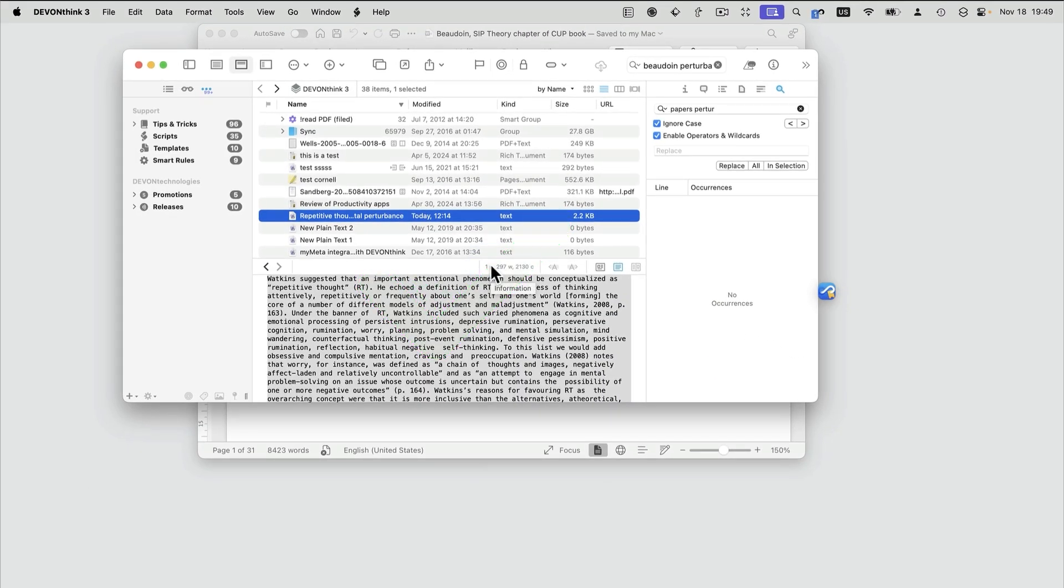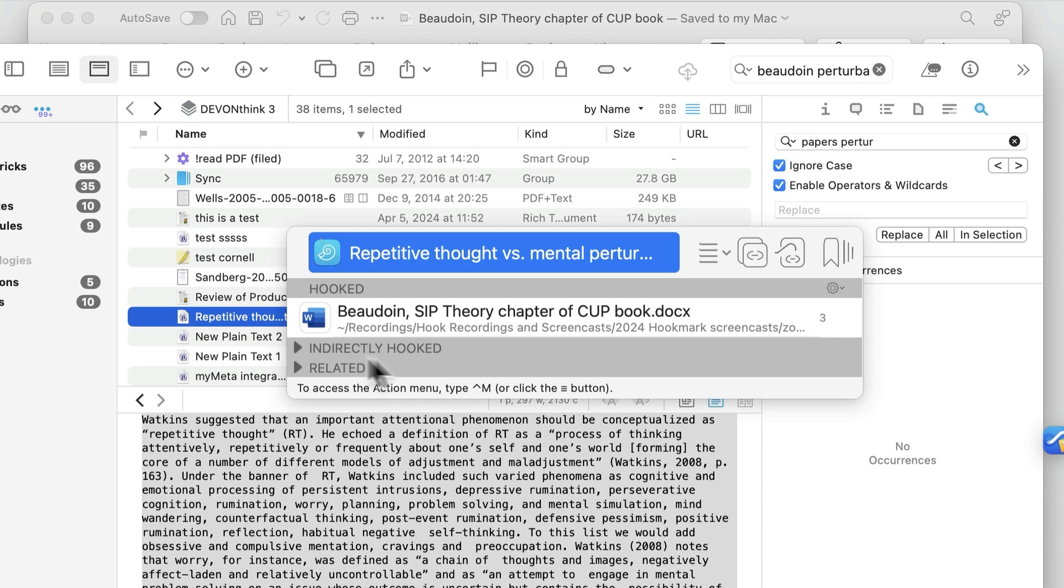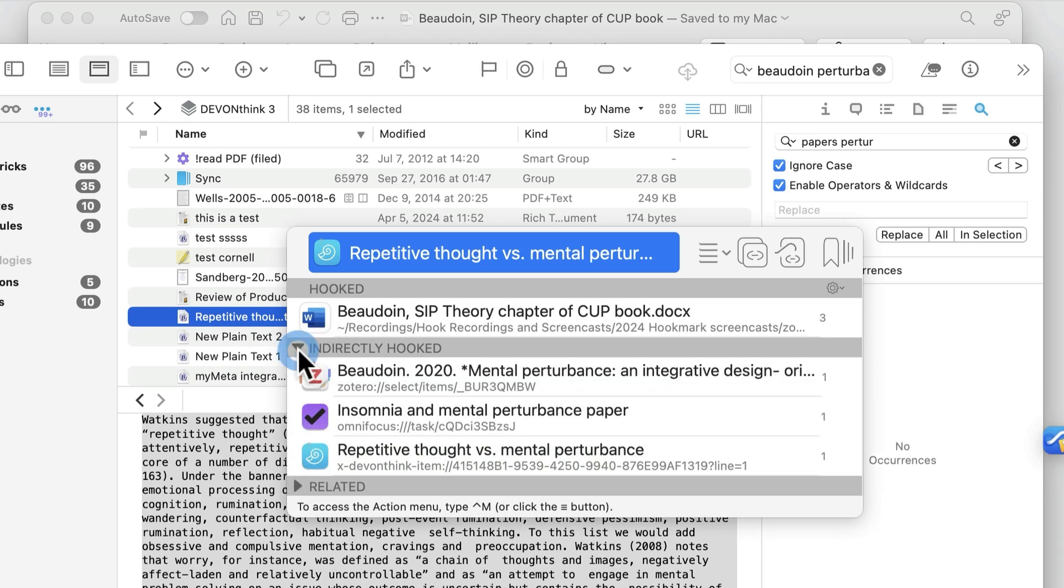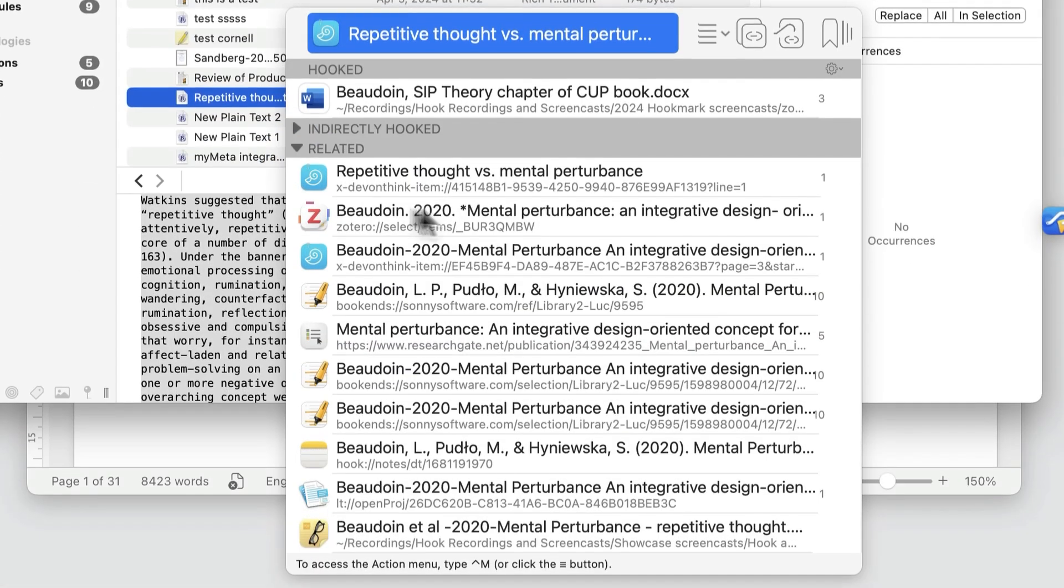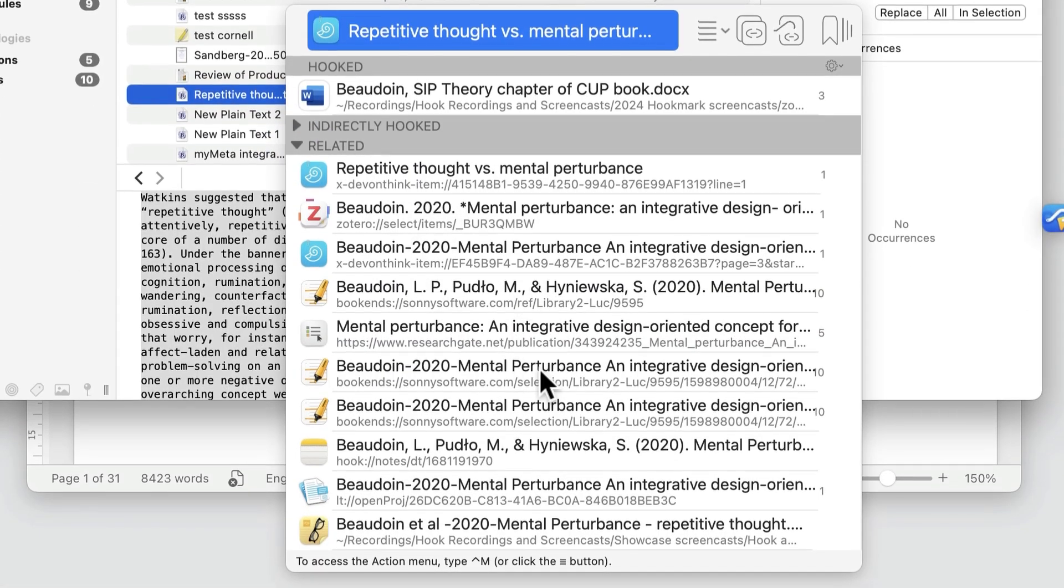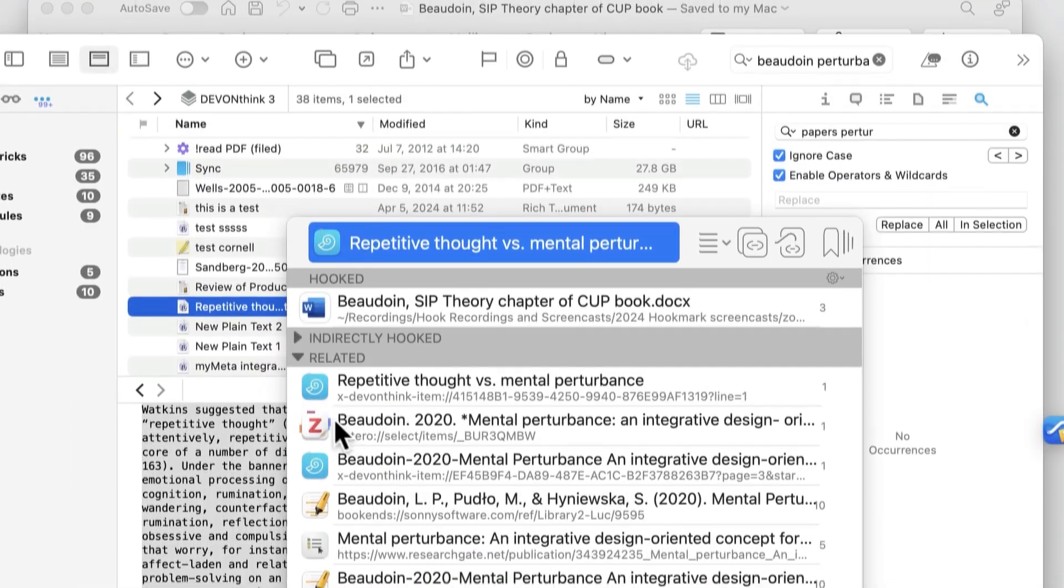I'm going to open the Hookmark window yet again, and I'm going to show you that not only do you see what's directly hooked to the current item, but you can also see what's indirectly hooked, and you can also see related information.